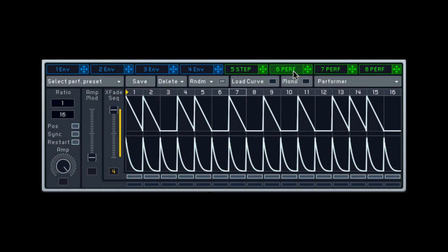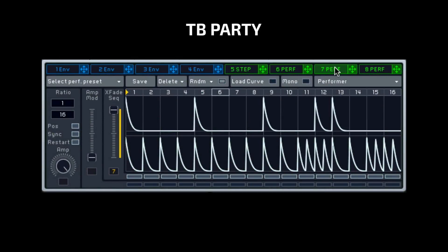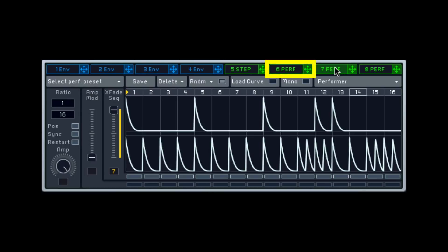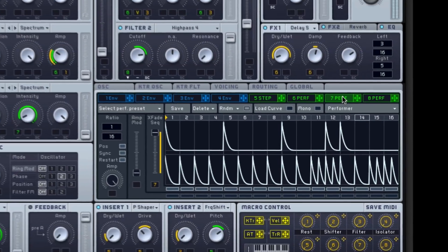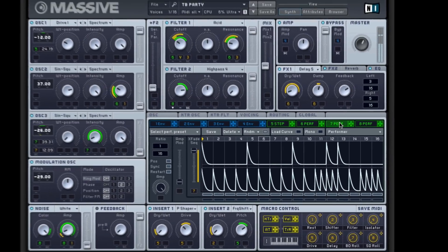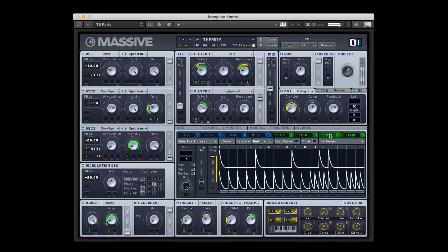In this dissection, we'll be looking at Massive's TB Party patch from the factory library and learning how it uses clever modulation from the performer and stepper to create drums and melody with a single note press. Let's check it out.